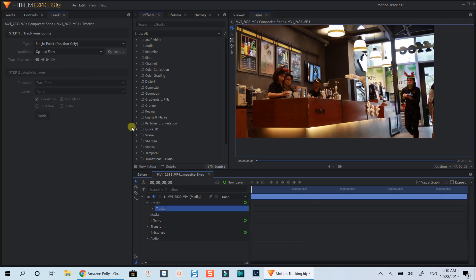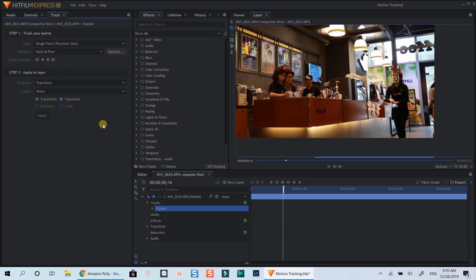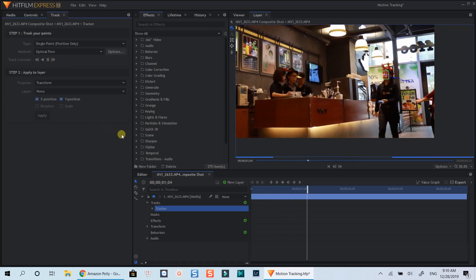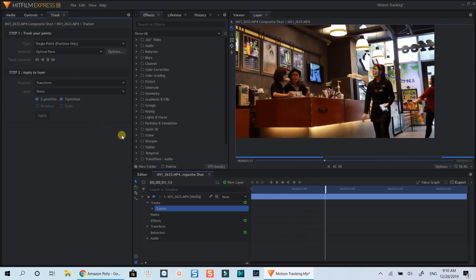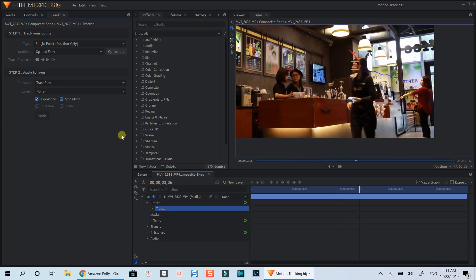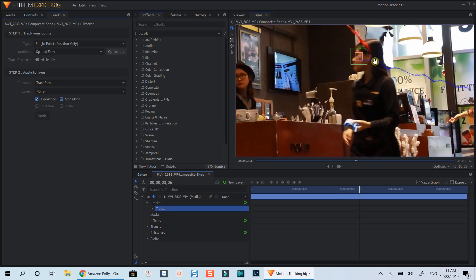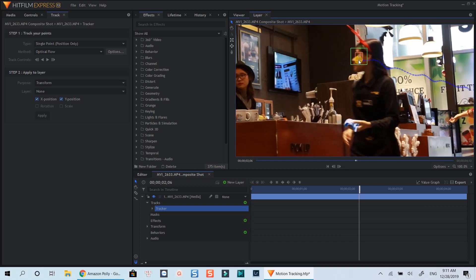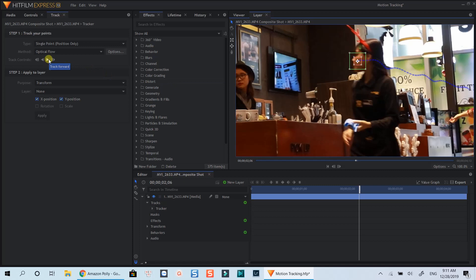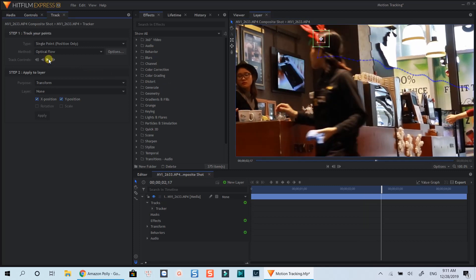Alright, let's start tracking now. Be noticed that when the tracking point is out of the search area, the tracking will be stopped, or when the subject is blurred. You will need to reposition the point and hit start tracking again. I will fast forward this part to save you time.